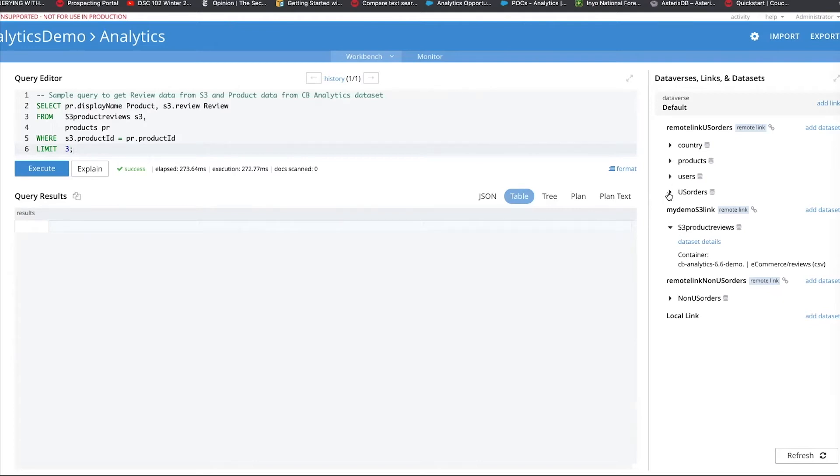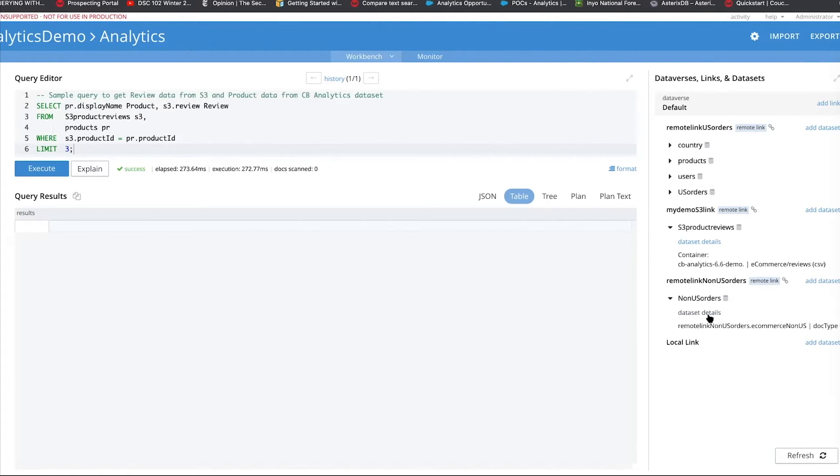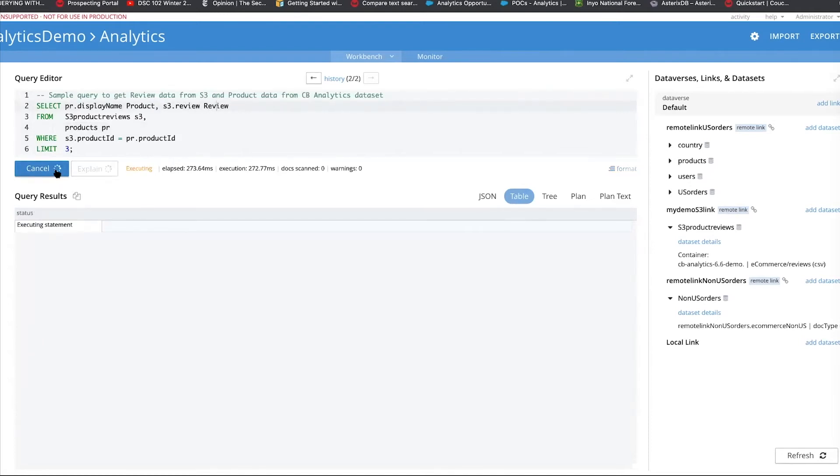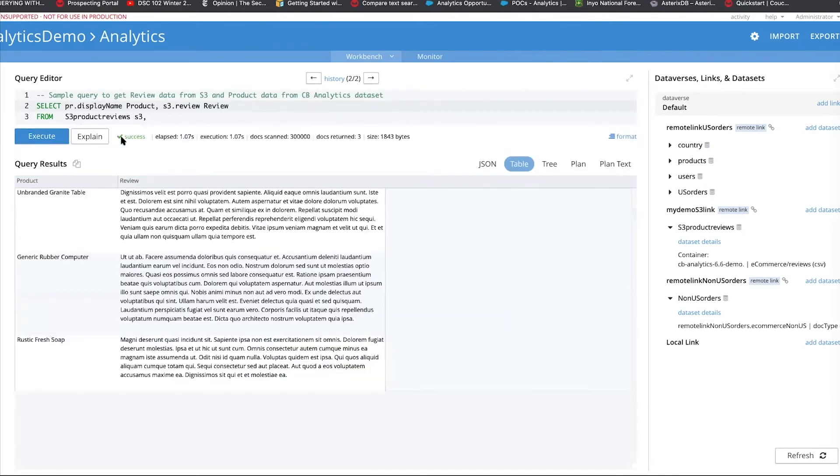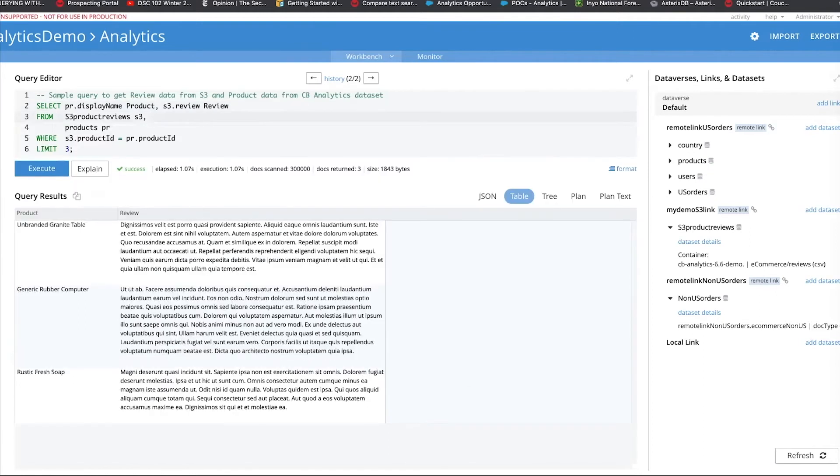We already have some data for products, some users, orders coming from United States. We also have data which has the orders coming from non-US data, which is all the current data. This is not the archived data which is sitting on S3. So, what we're going to do here is we're going to look at these product reviews and combine with the products. Simply we are saying, tell us the review what the review is and what product it is and limit it to three. So, you can quickly see that this executes it and connects to S3 and it brings the product reviews.